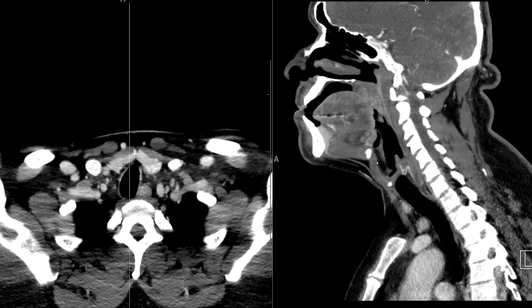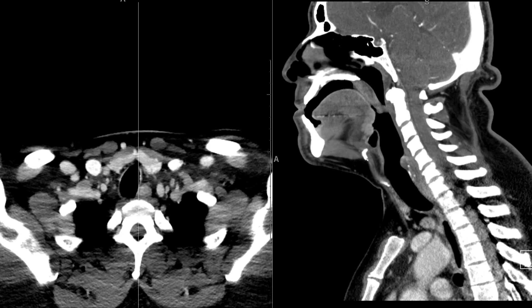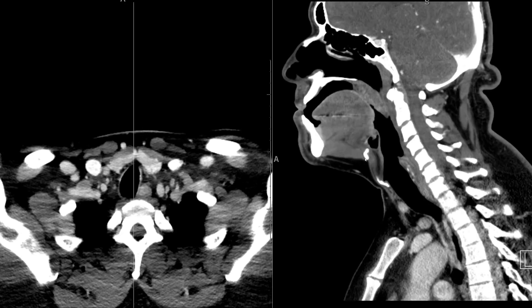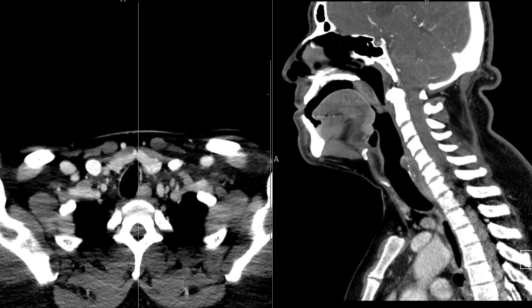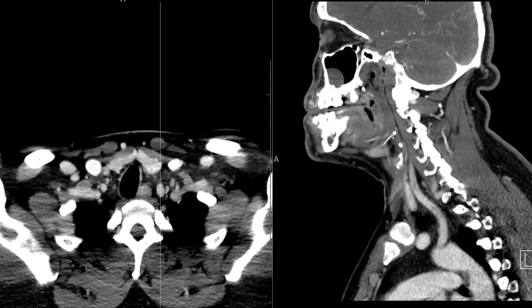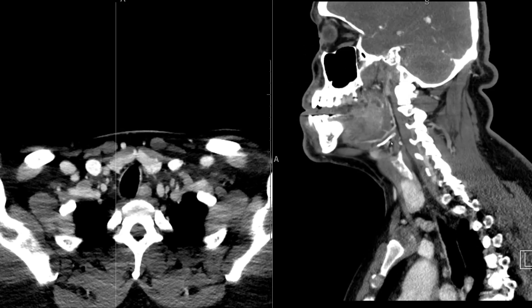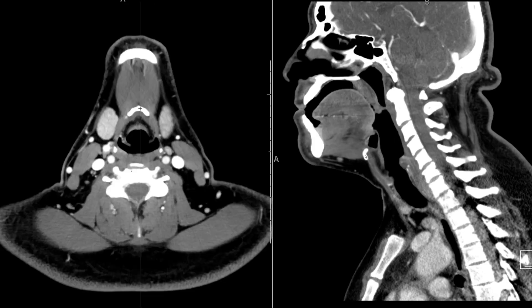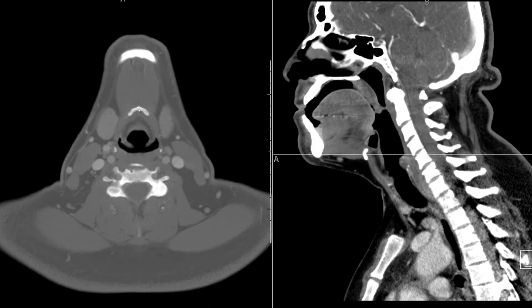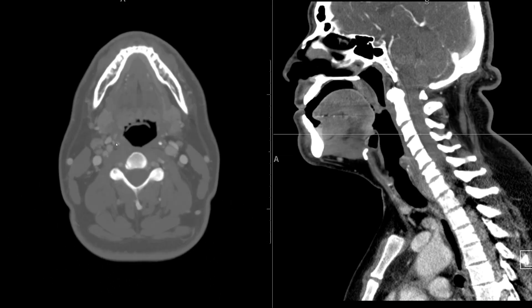There are supporting structures anteriorly — cartilages and bones — and on the sagittal view we can lay them out. We have the hyoid bone up top, which is where all the muscles with 'hyoid' in their name attach, such as the geniohyoid and mylohyoid, coming from anteriorly and superiorly to form the inferior border of the floor of the mouth. On the axial view, you can see the hyoid bone extending back here.